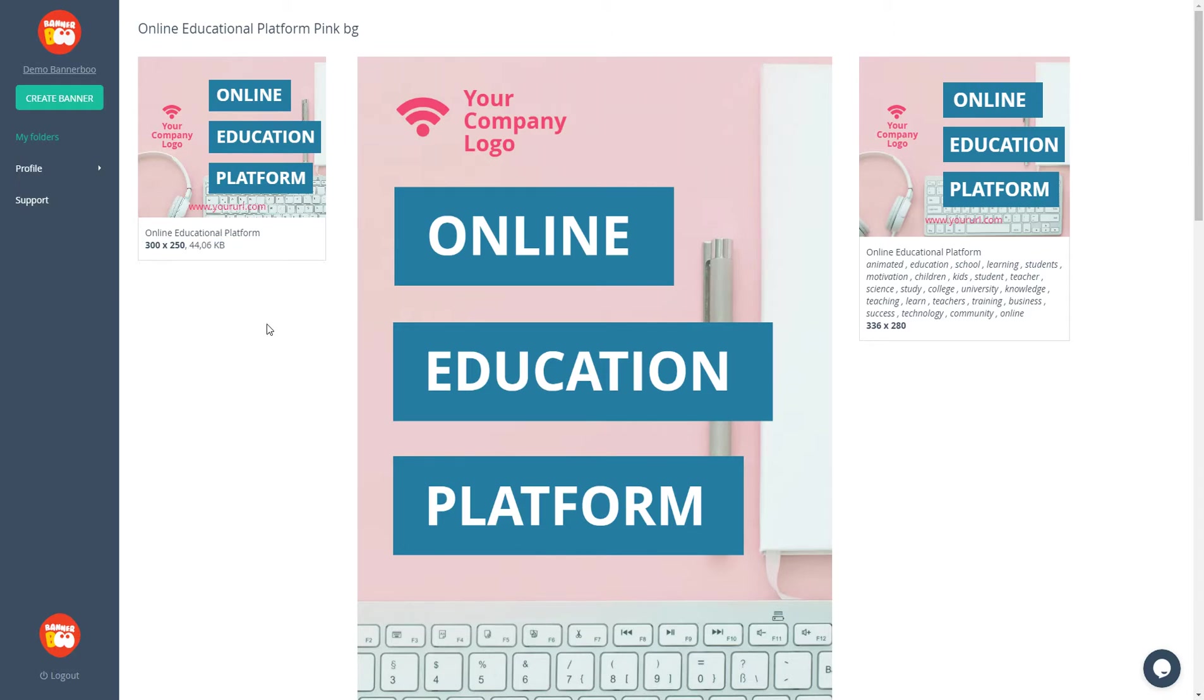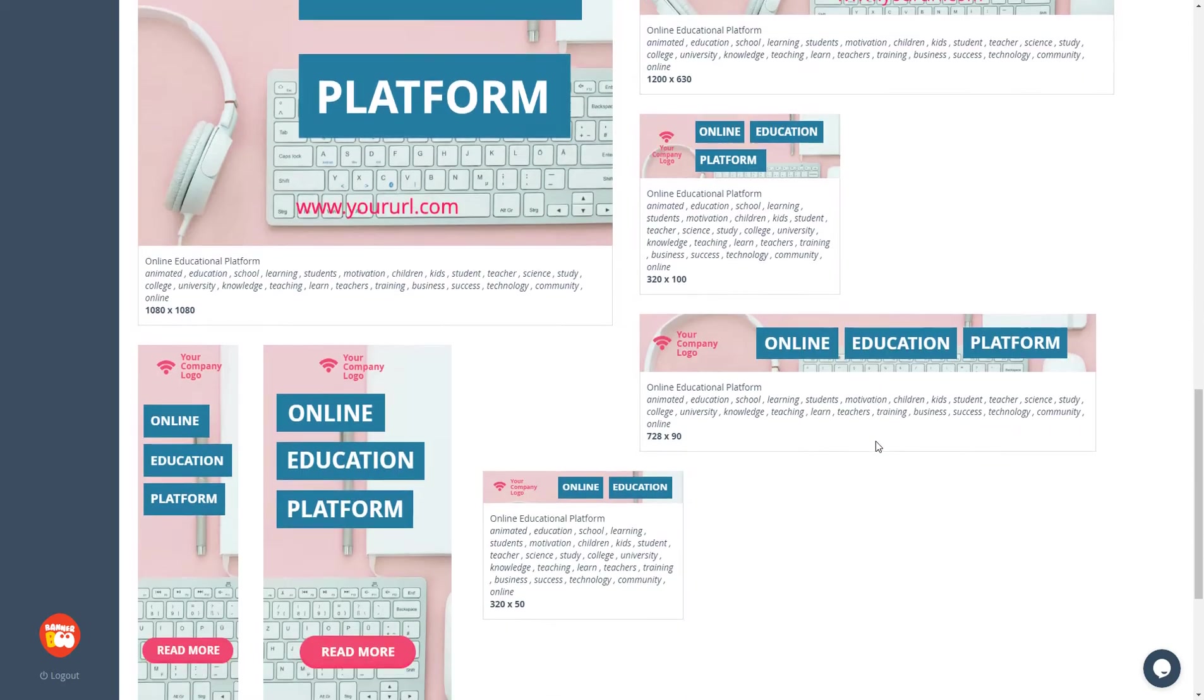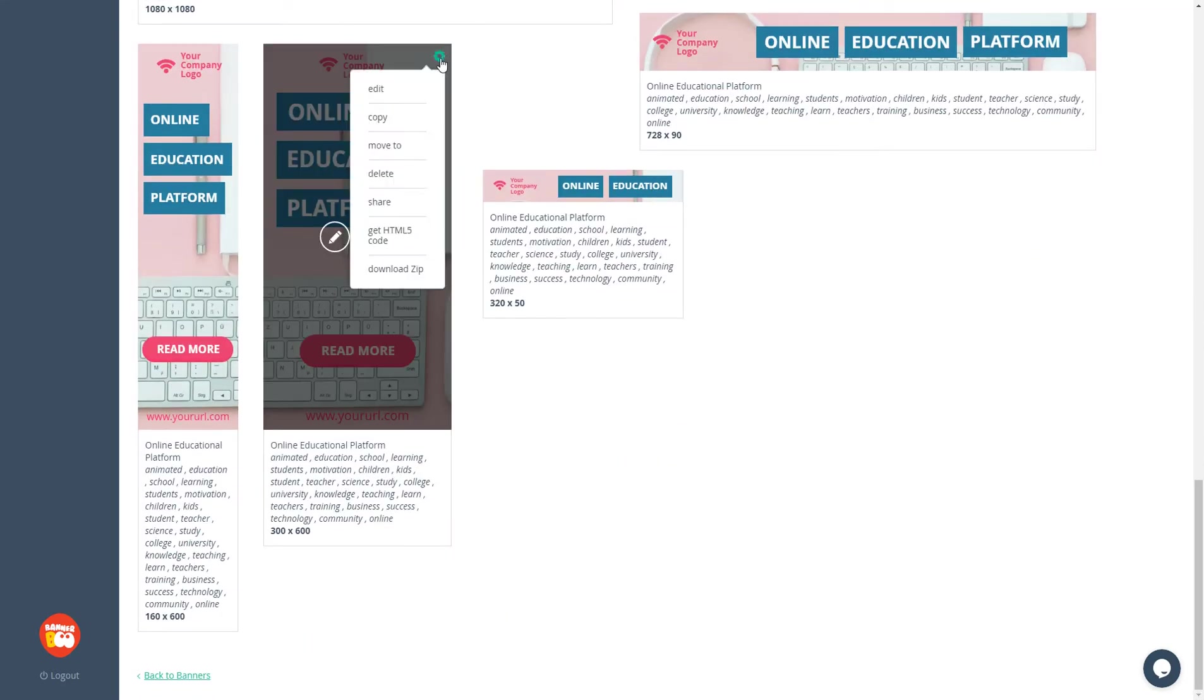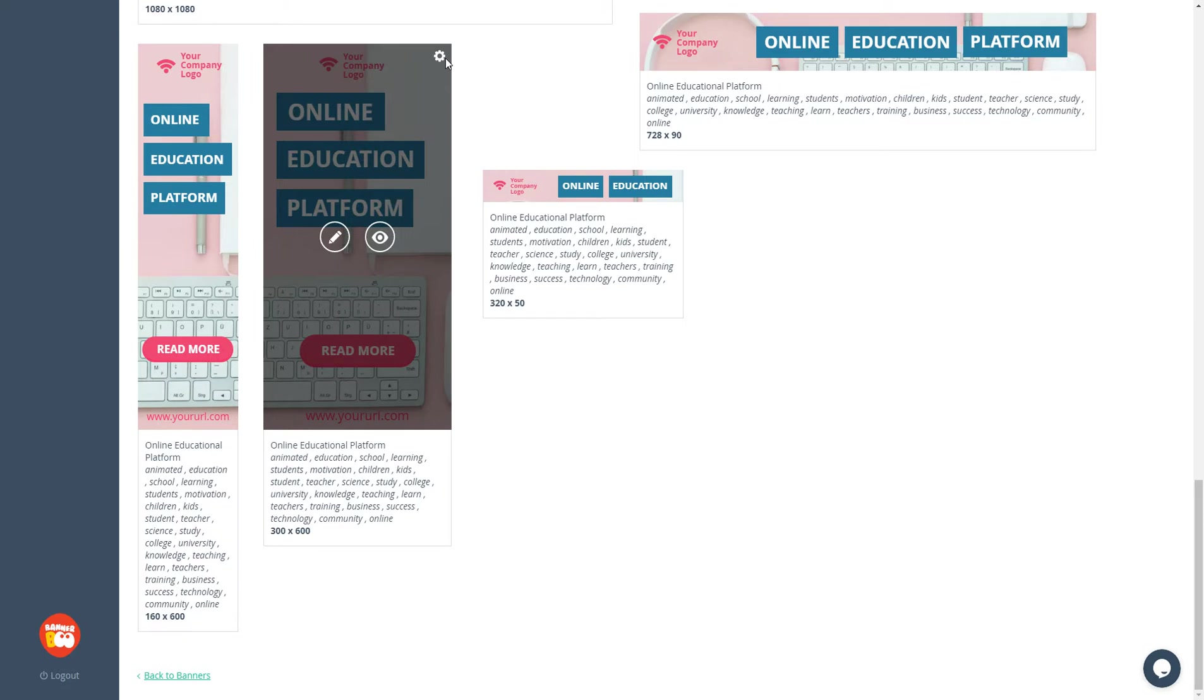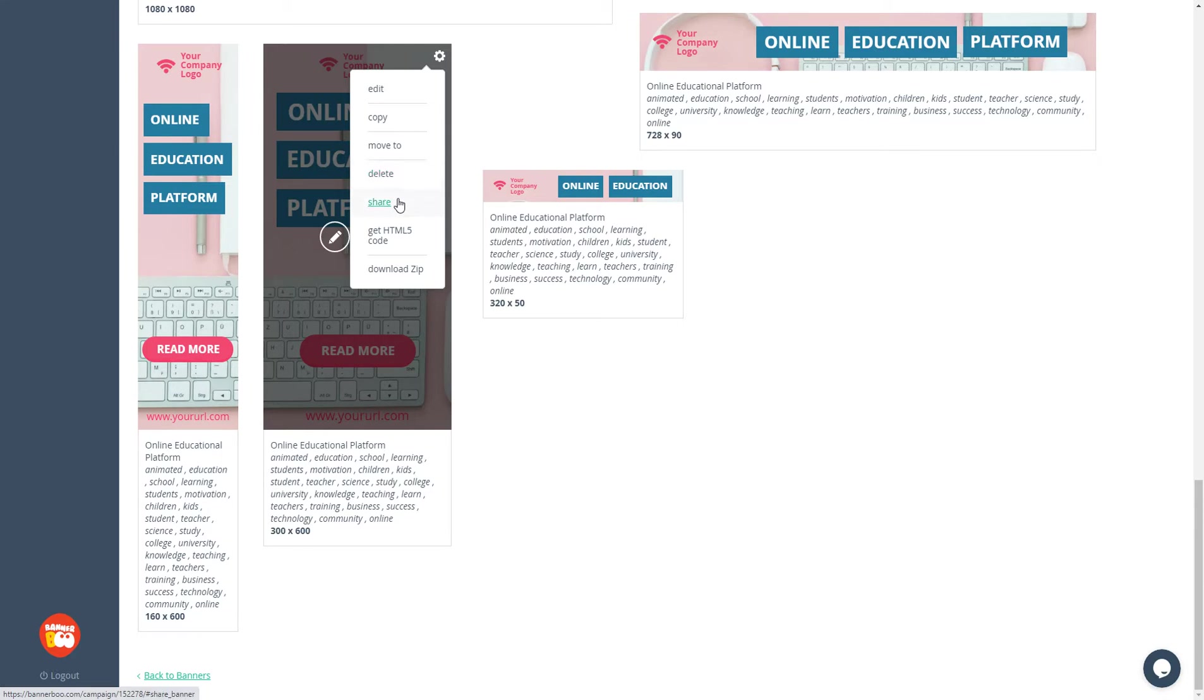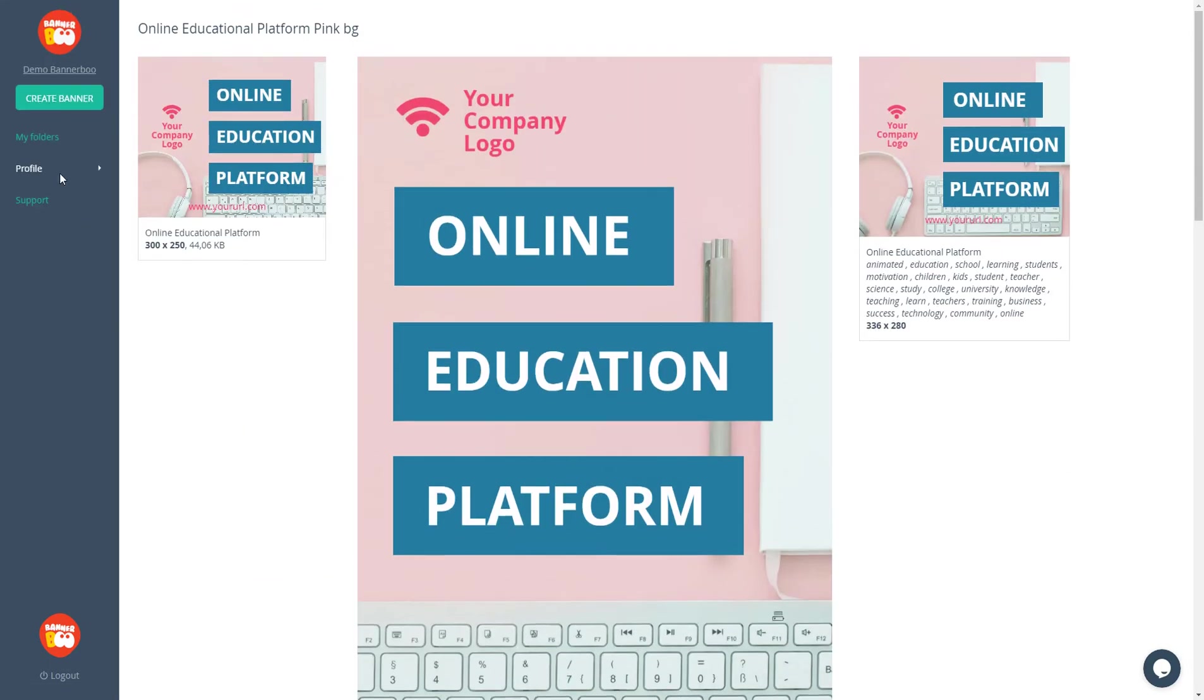Every banner in this folder has its settings. You can edit and preview them. Click on the edit button to edit the advertisement, copy, move to another folder, delete it, share with your colleagues or friends, get HTML5 code to paste it on your website, or download a zip archive folder for an ad network.